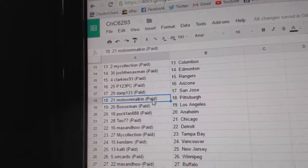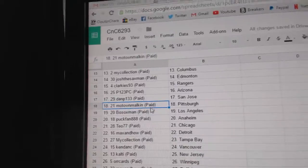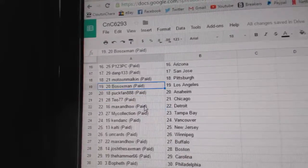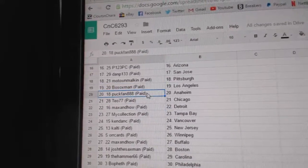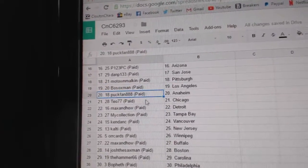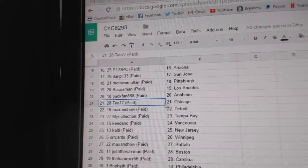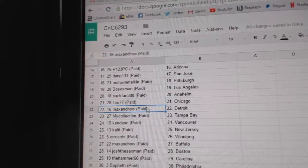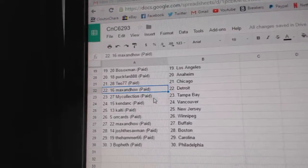Dan P, San Jose. Motown, Pittsburgh. Bo Sox, LA. Puck fan has Anaheim. Tayo's got Chicago. Max and Howe's got Detroit.